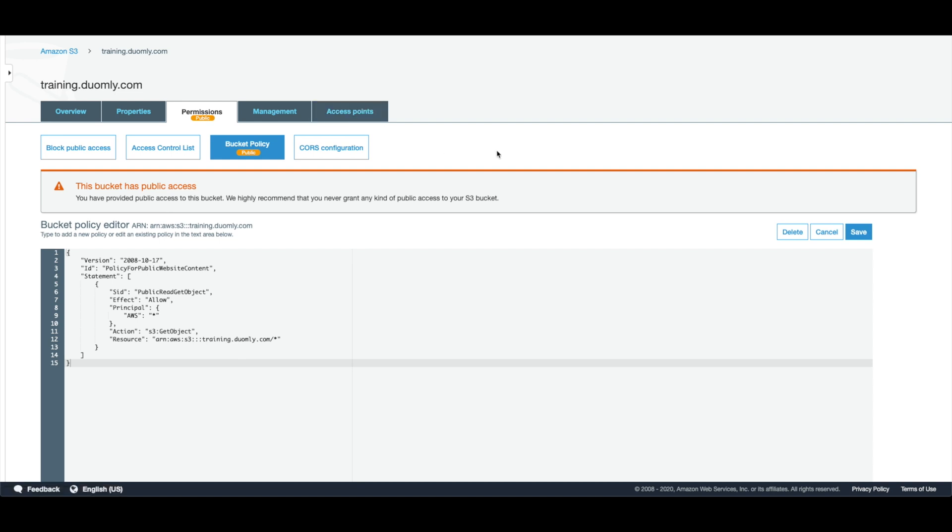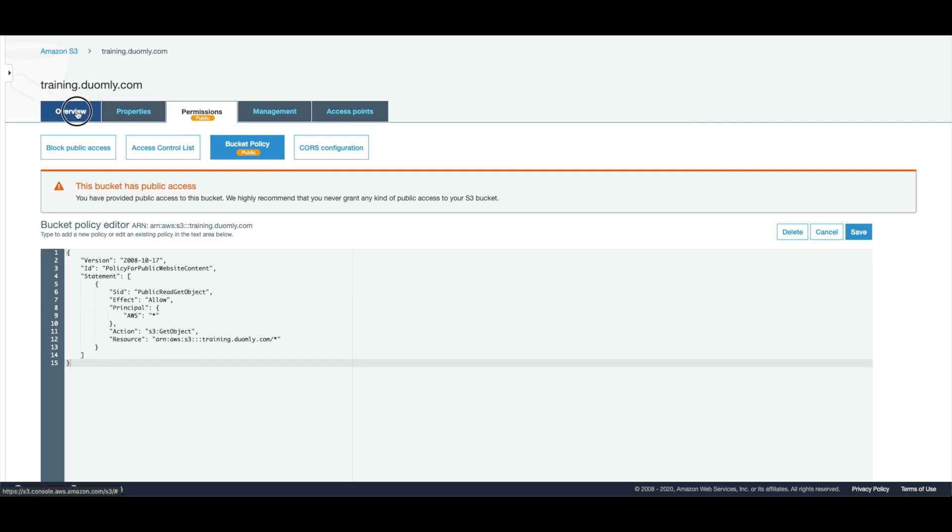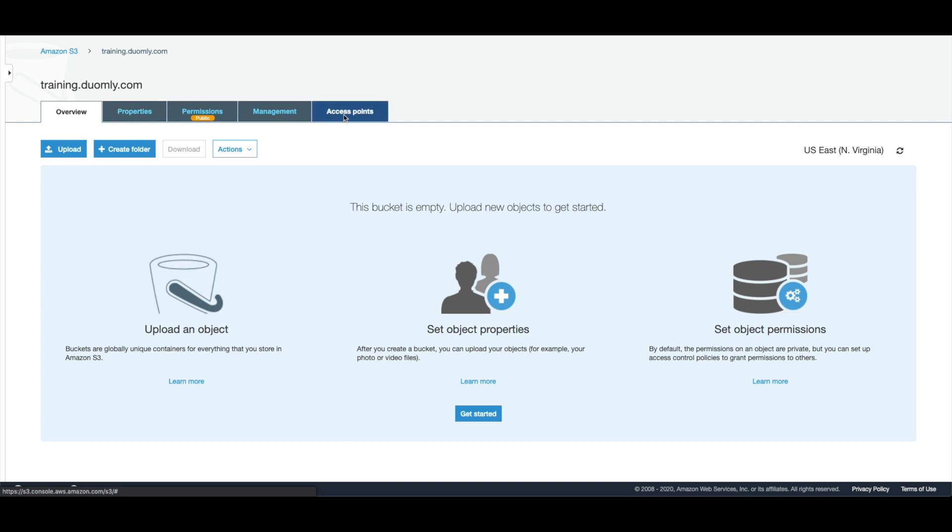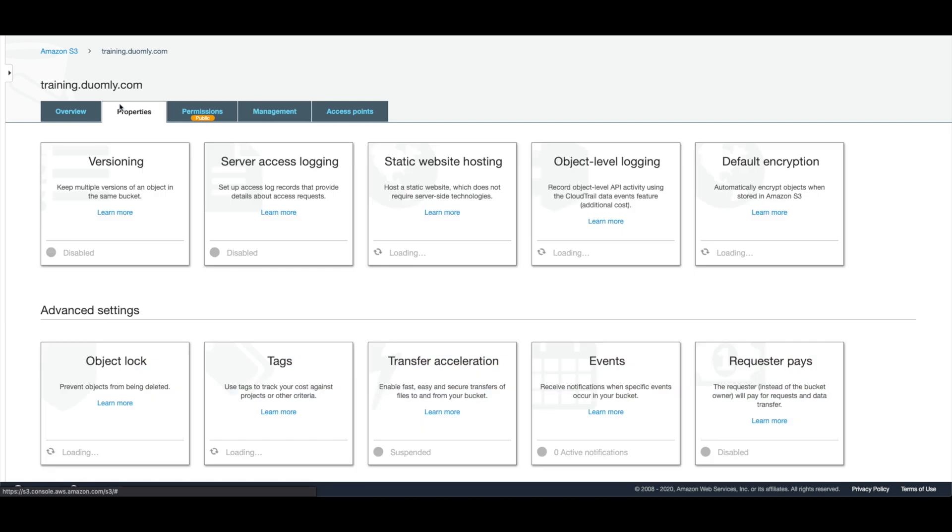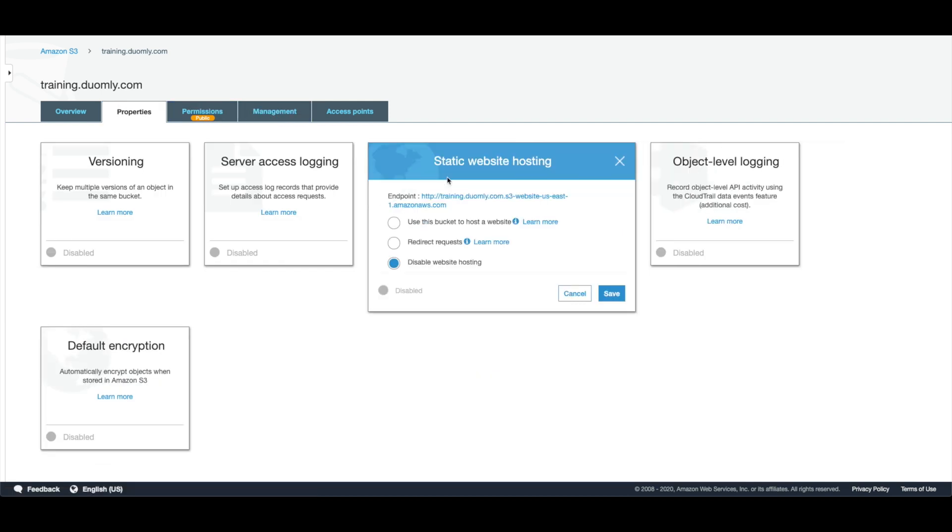It looks like it's fine. Now we need to go into the properties and set up static website hosting. Click use this bucket to host a website.